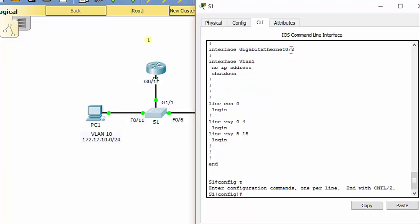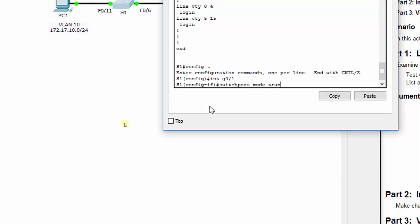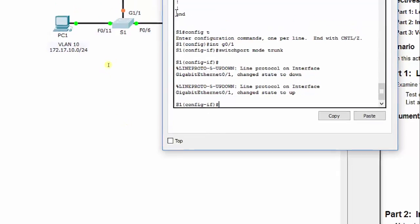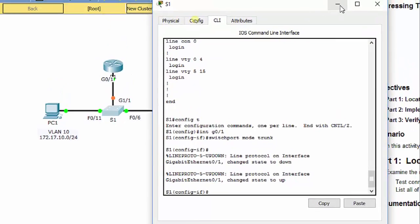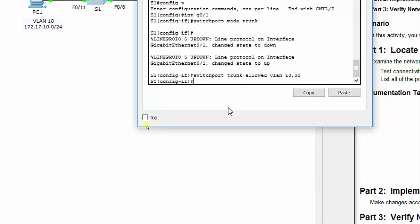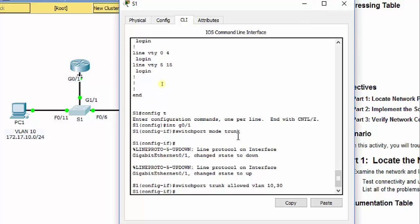We go into configuration mode and do interface G0/1, switch port mode trunk. You can see it's starting to renegotiate. You can also do the switch port trunk allowed VLAN 10,30 command to allow only those two VLANs to be carried, but the key fix here is switch port mode trunk.